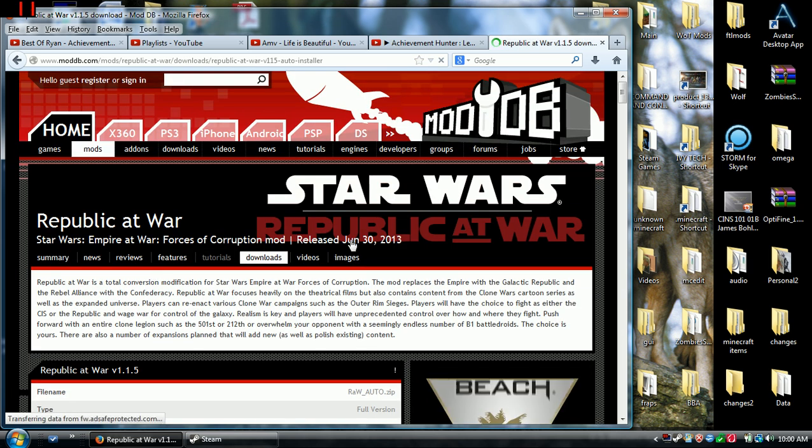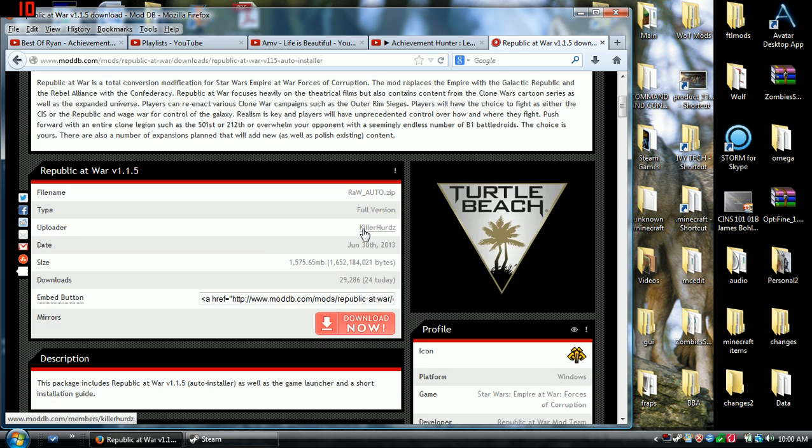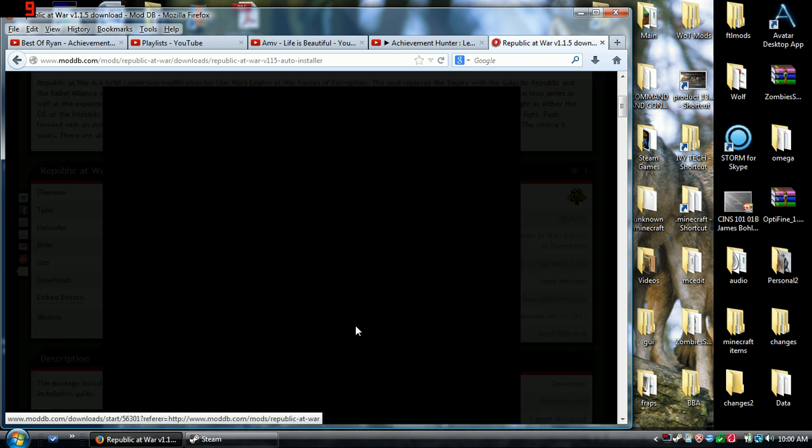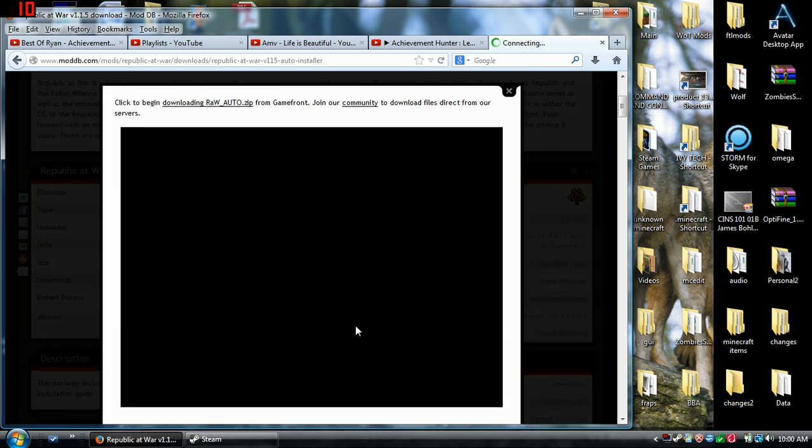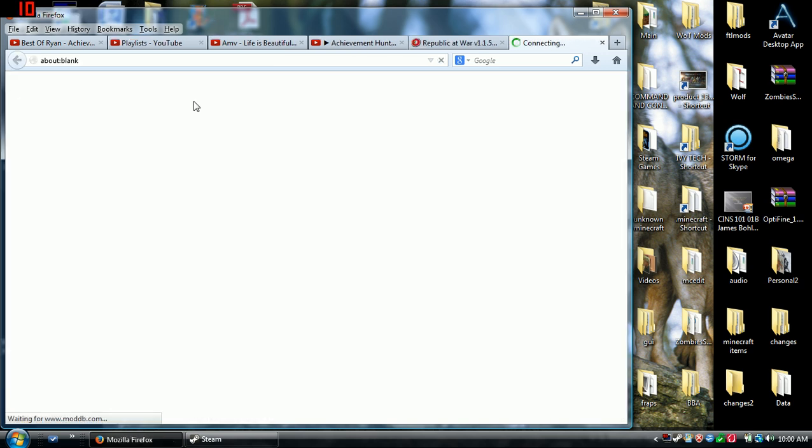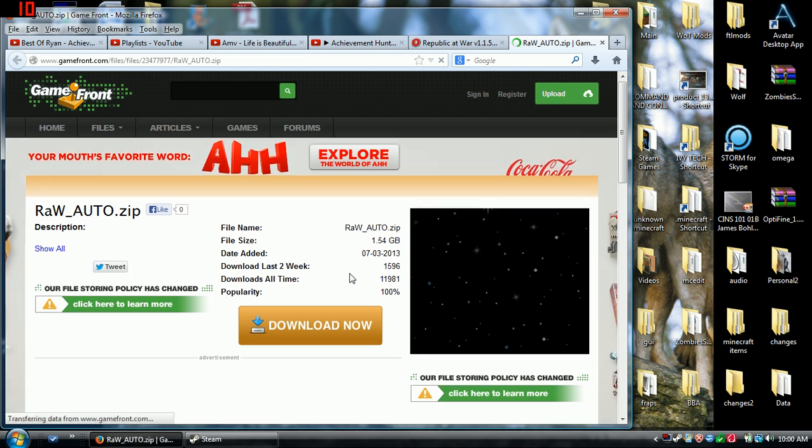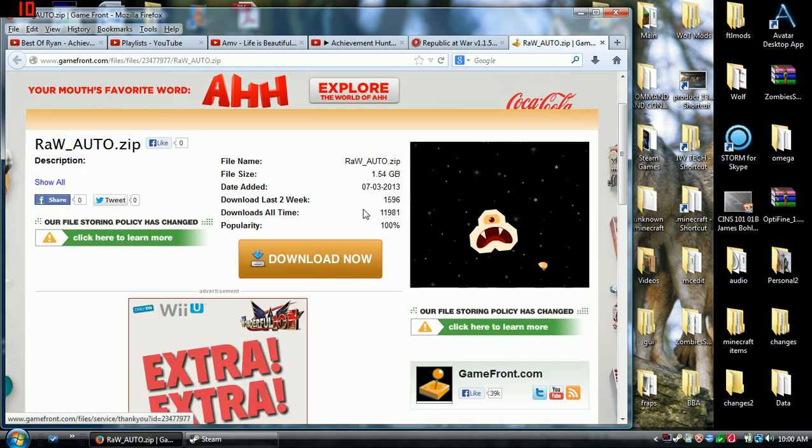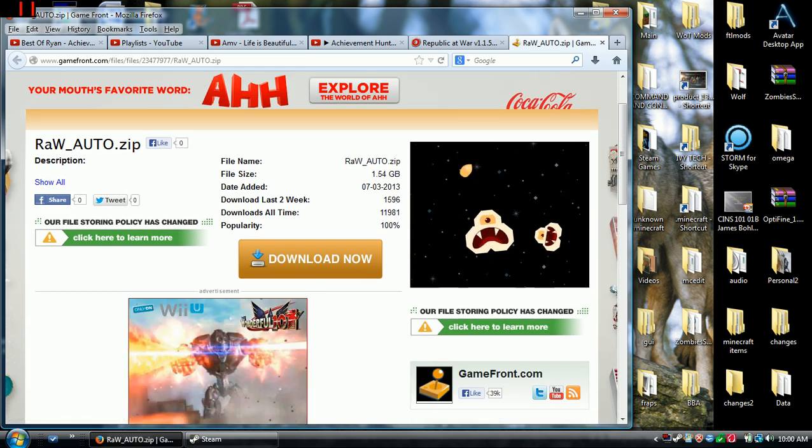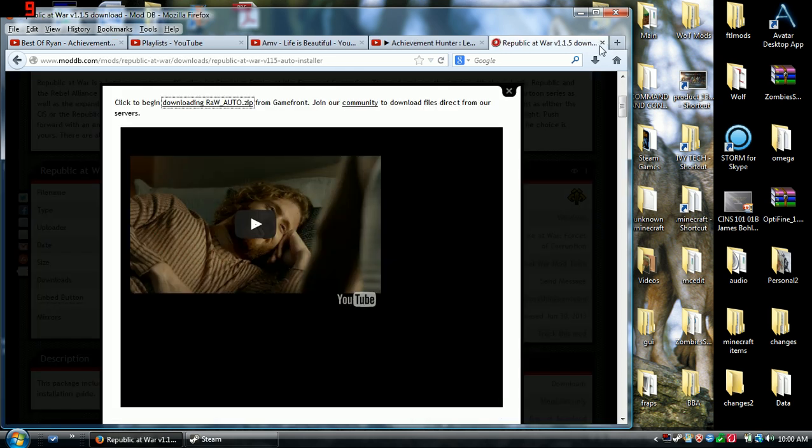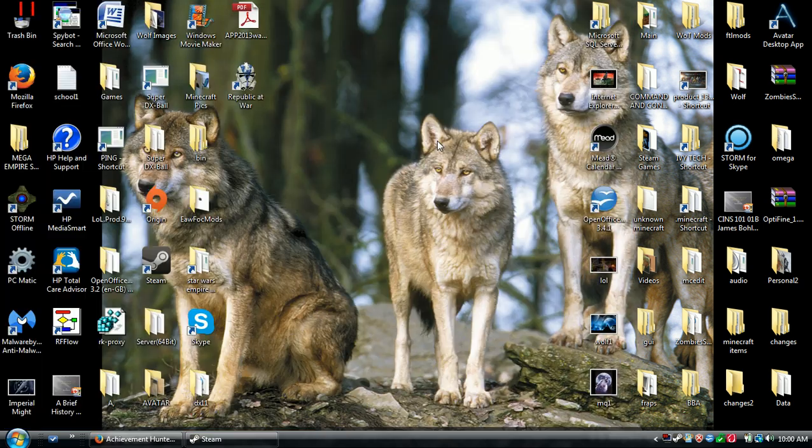When you click on this it takes you here. You click download, this pops up. Click on that button. It'll take you to this page right here to download now. 1.54 gigs and that's compressed. Just so you know.